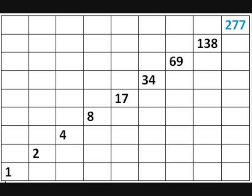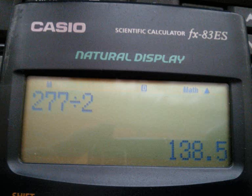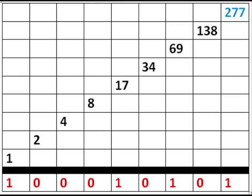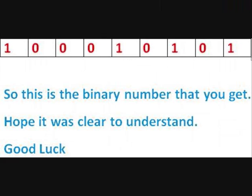Don't worry about the decimal numbers. The other concept of this is to put one under each number that is an odd number and put zero for each that is an even number. There you go, you're done.